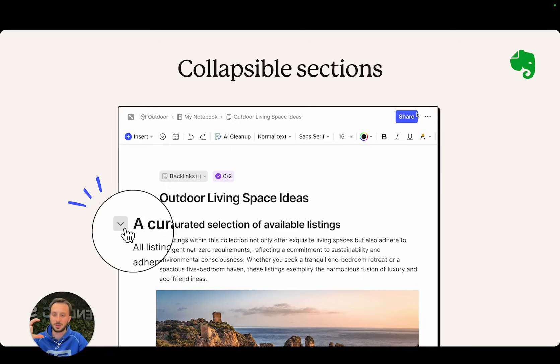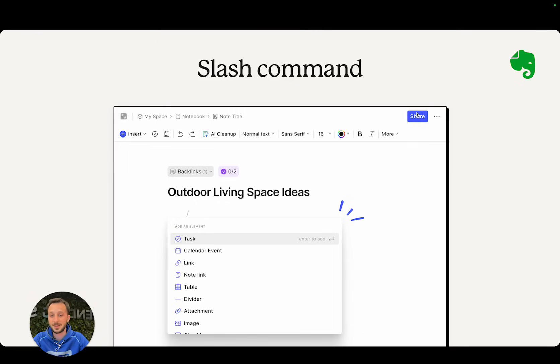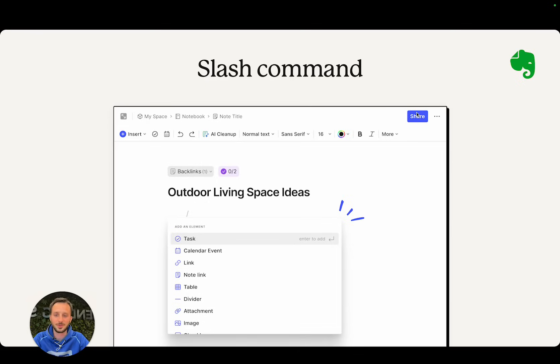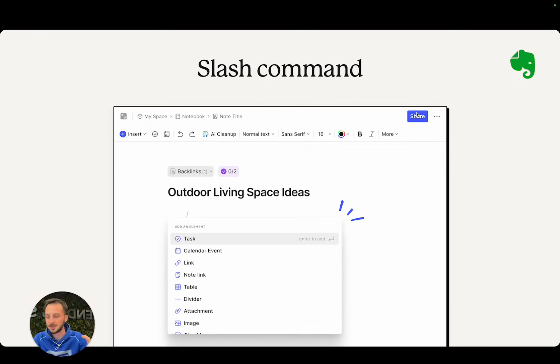Next is slash command. This is something a lot of people were requesting for a long time. Super easy to understand—you just hit slash in a new line in a note from desktop and you see this menu of items that you might consider adding. This means you never have to leave your keyboard as you're typing.